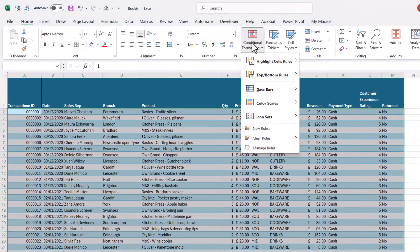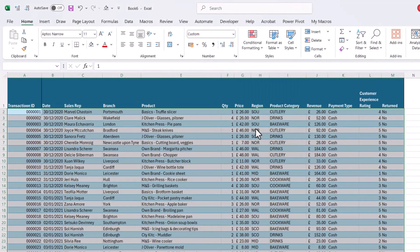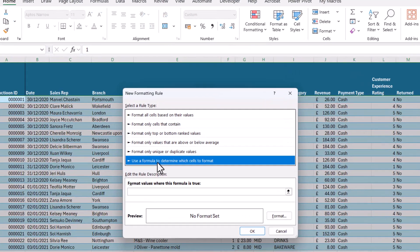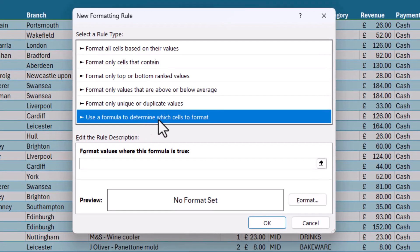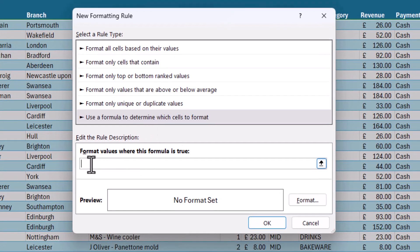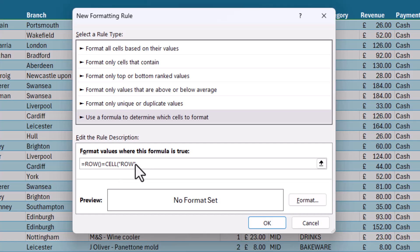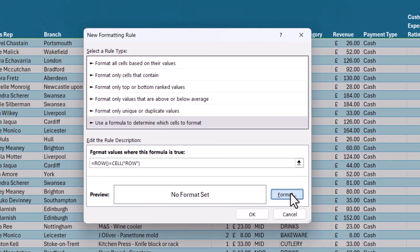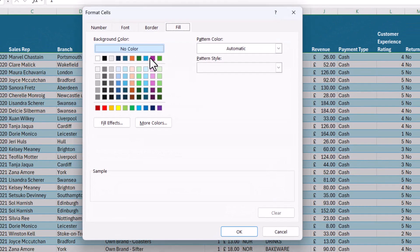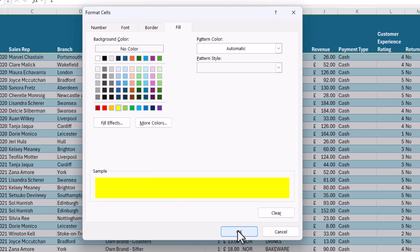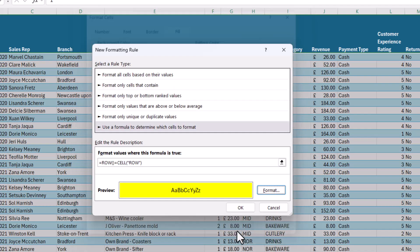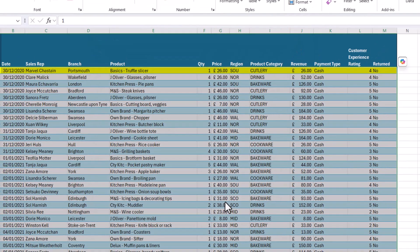Conditional Formatting, New Rule, Use a formula to determine which cells to format. Now this is the formula we've got to write: equals ROW equals CELL, and then in brackets in quotation marks, row. So then I choose a color for my highlighting, which is that yellow. Click on OK, and then click on OK again.